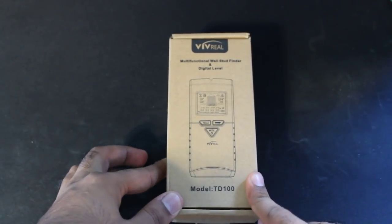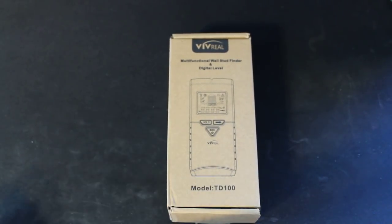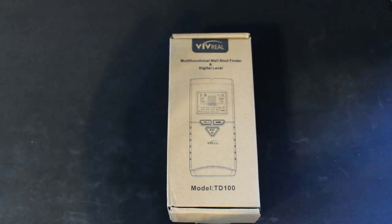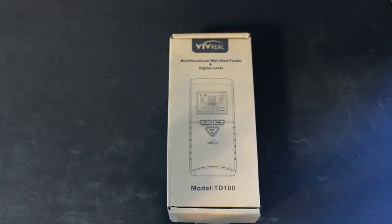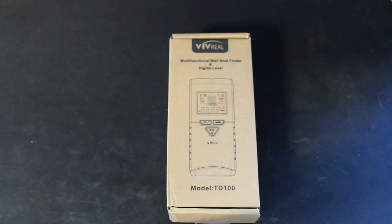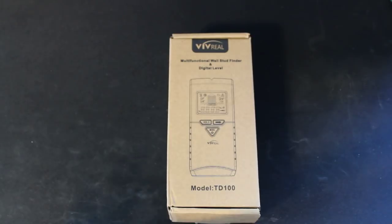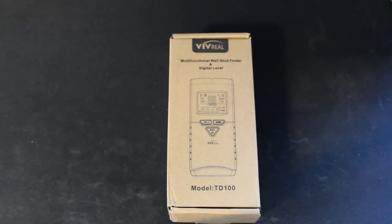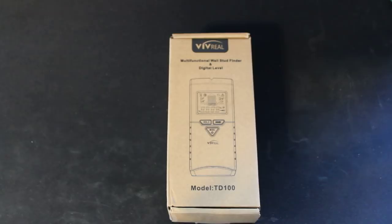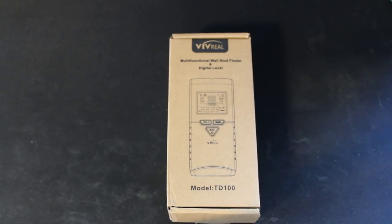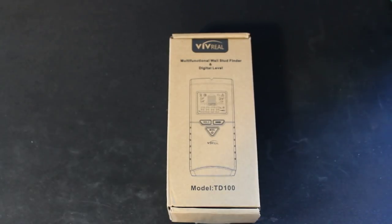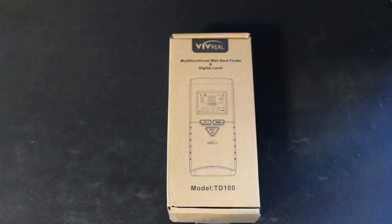So basically if you guys don't know what a stud finder is, it's a device that allows you to find the studs behind the walls of your house. And the reason you would want to do this is if you are hanging anything on the wall, you want to first make sure that you are hitting a stud in the back, especially if it's something heavy like a TV mount, because the last thing you want to do is hang something up and then have it fall down.